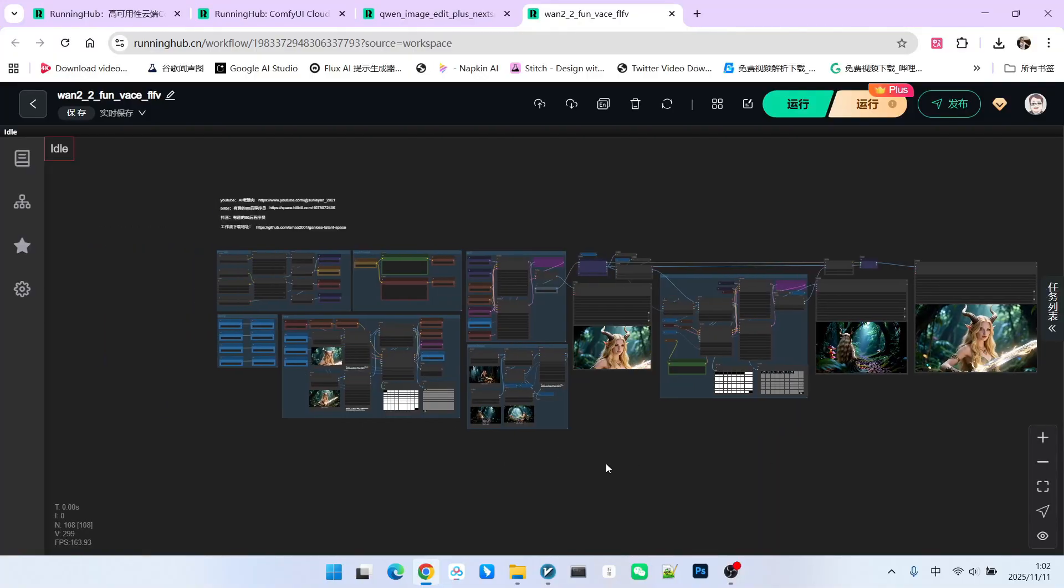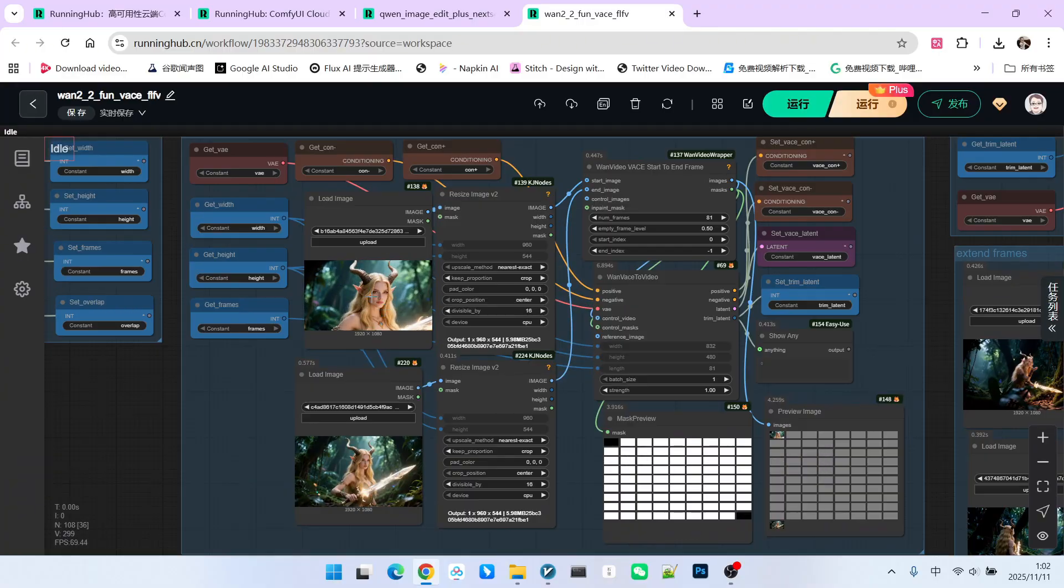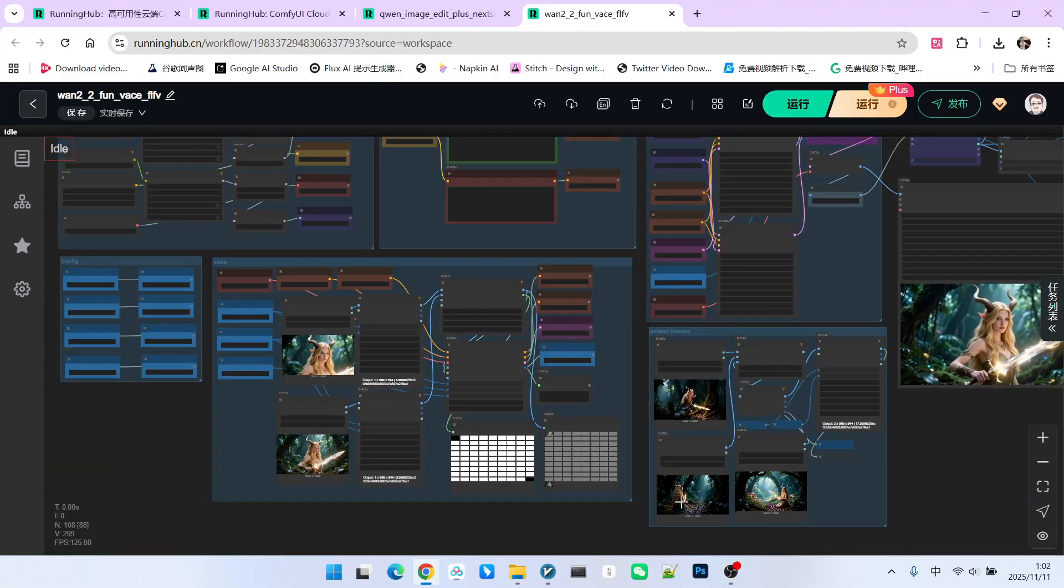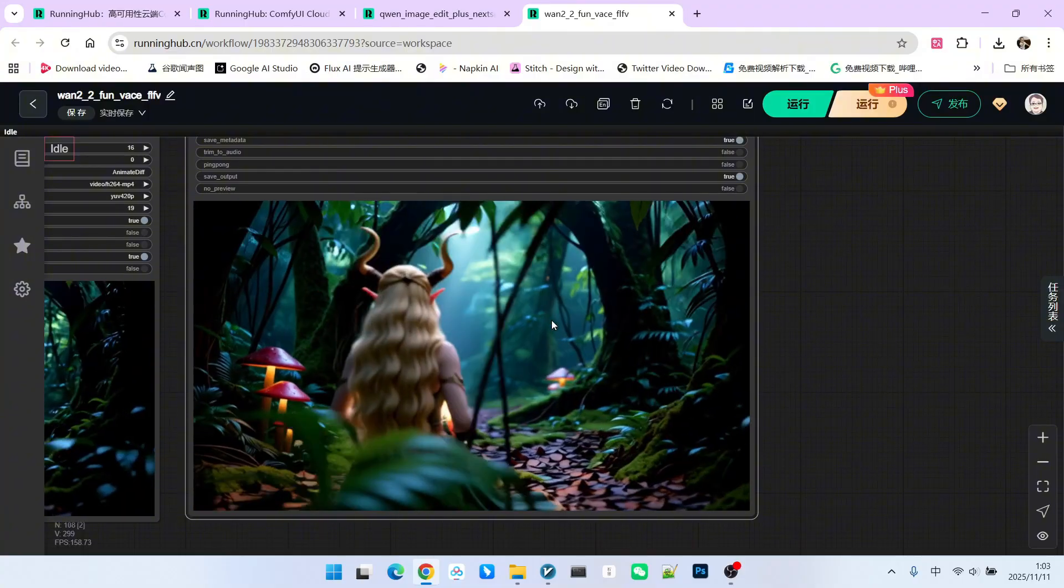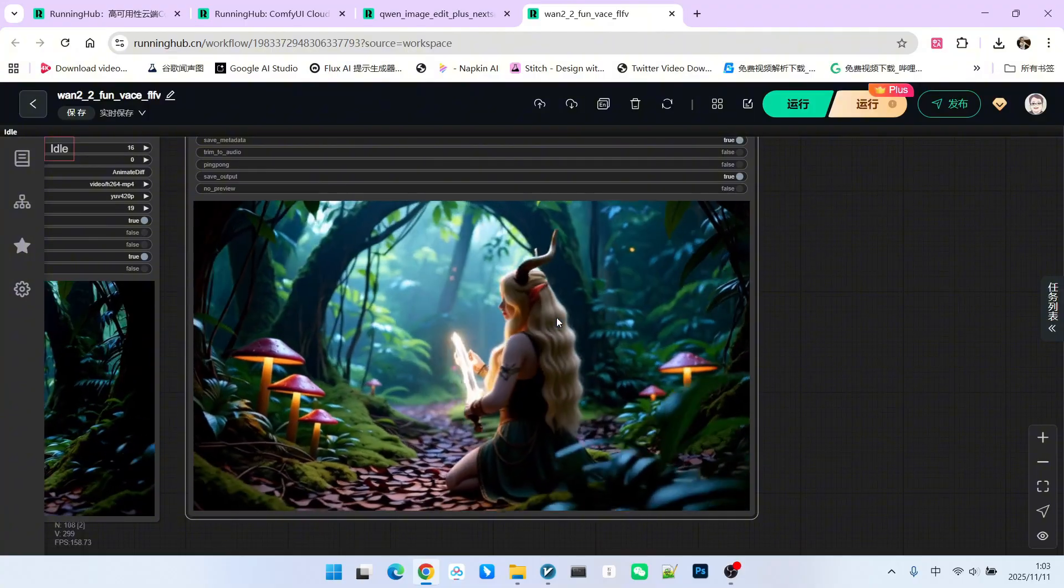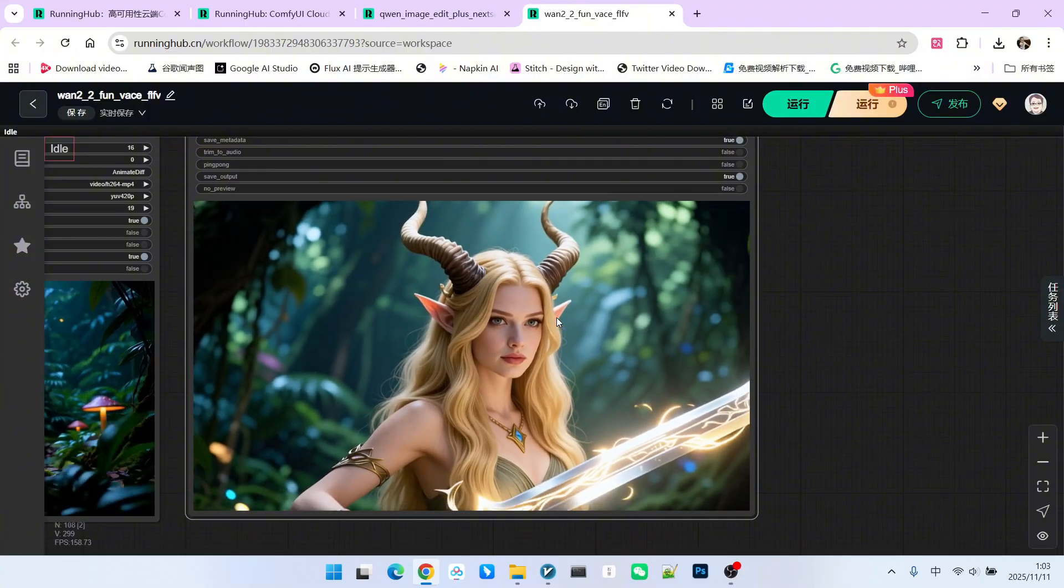I use 5 images here, you can consider them 5 keyframes. Let's check it out. It is indeed a one-shot video, and the overall movement and camera scope are relatively large.